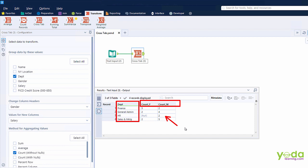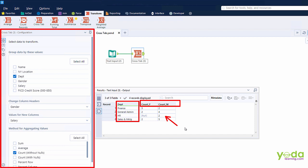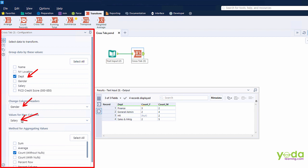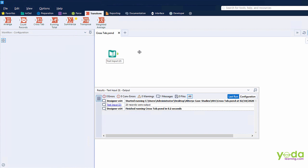Before we do this step from scratch, let's look at the configuration panel. In the group data, we have department. In the header, we have gender. We are using salary value for calculation. And we are doing count as an aggregation method. So let me delete the Crosstab Tool.